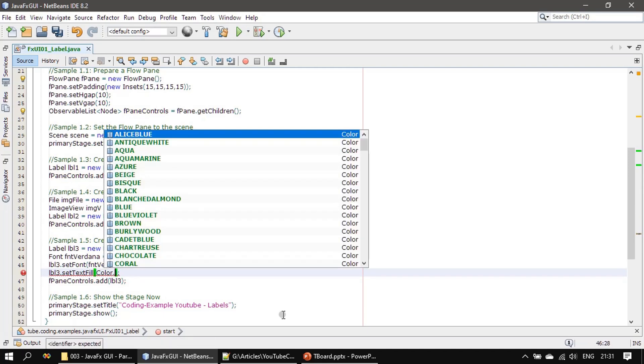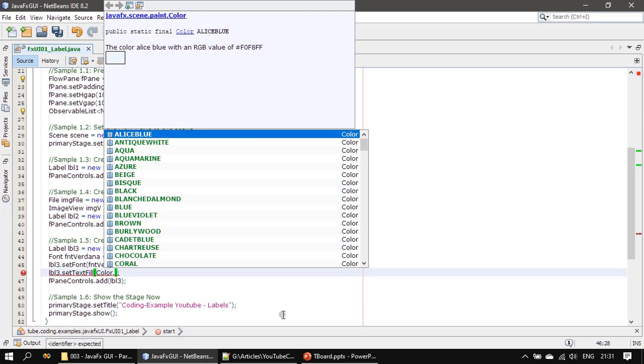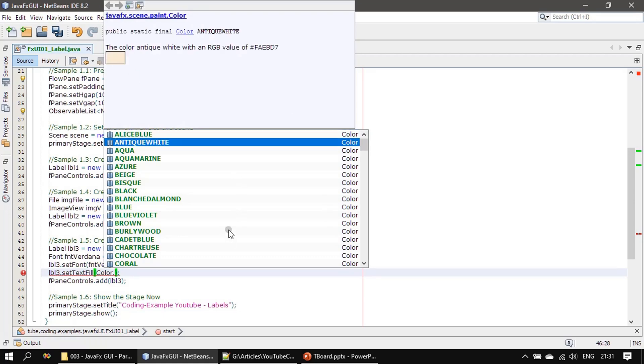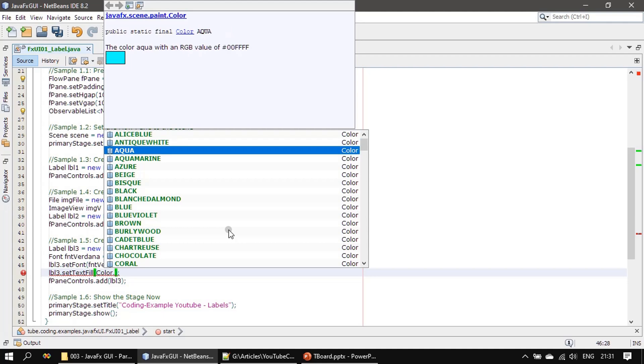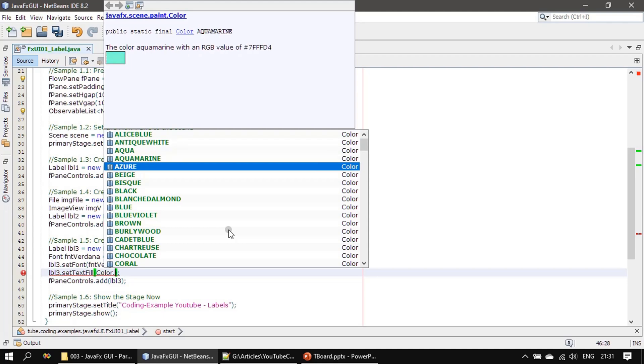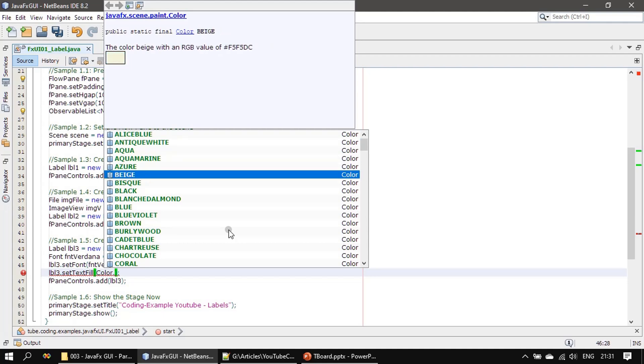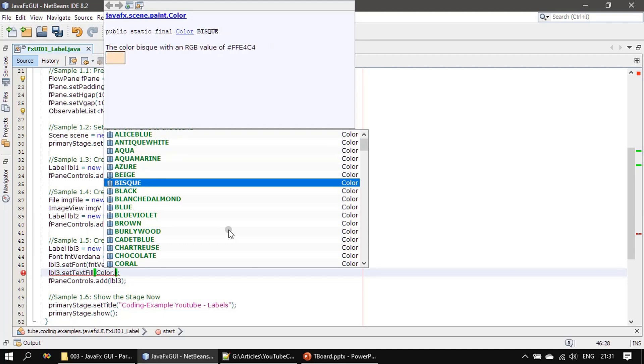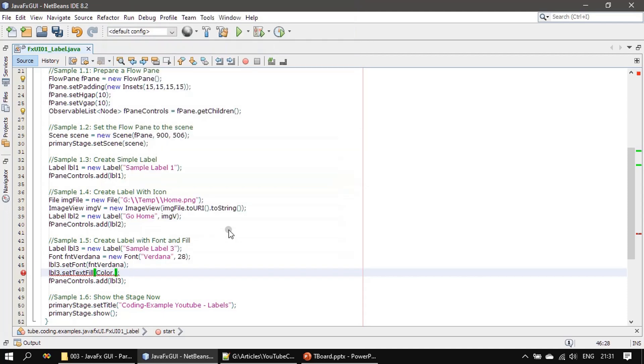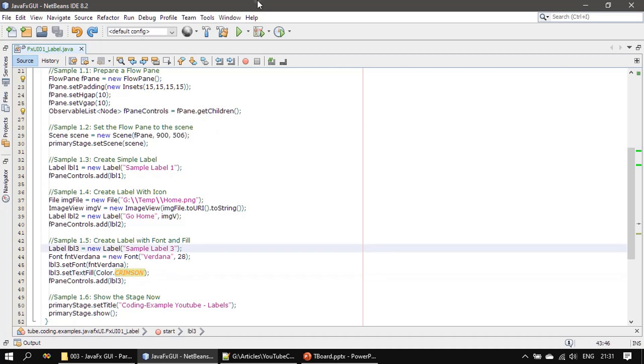When you scroll through you can look at the color here itself, then you know how the color looks. Let me click control C, so that it's the crimson color.